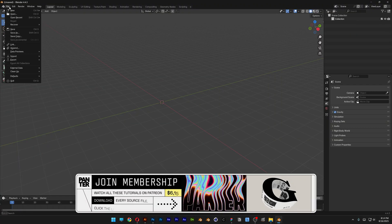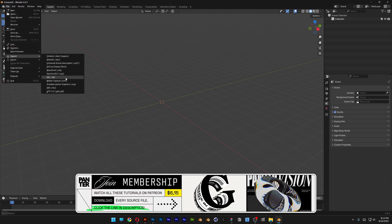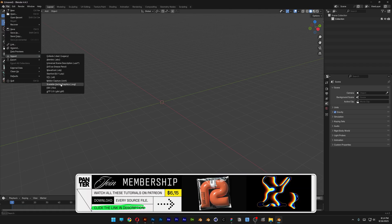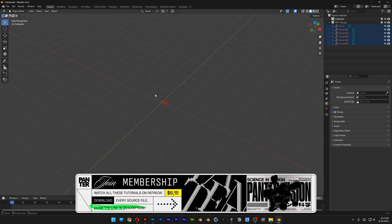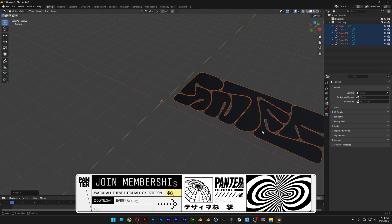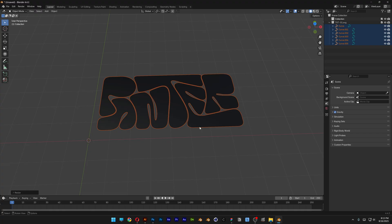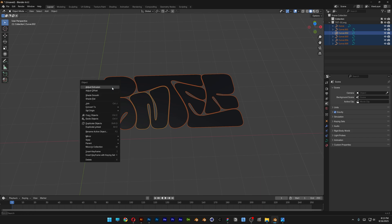Let's open up Blender, go to File, and I'm going to import an SVG file. I have custom text and I'm going to select it and click on Import. The letters are separate, so I'm going to select all of them, right click, and select Join.